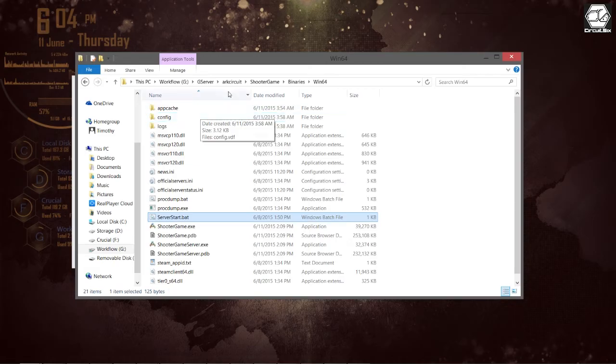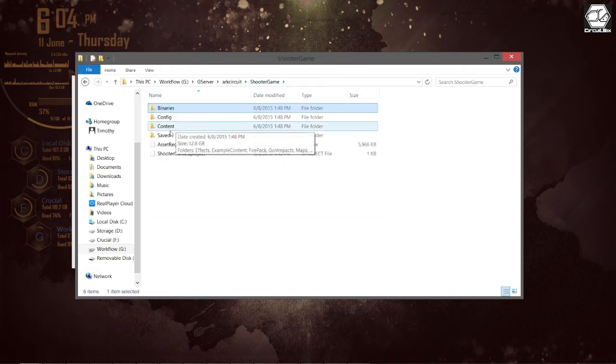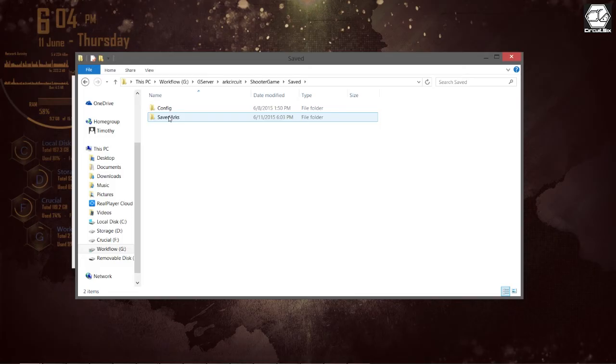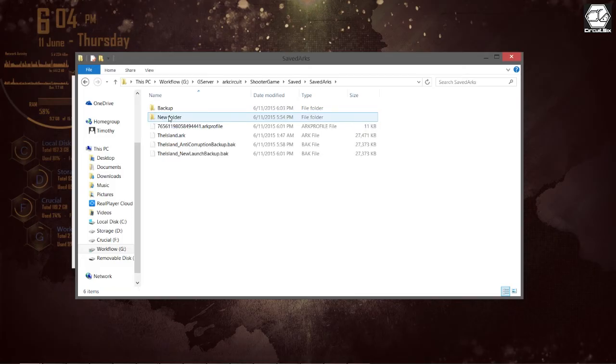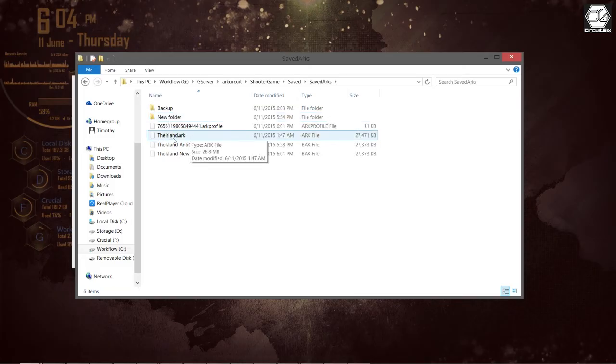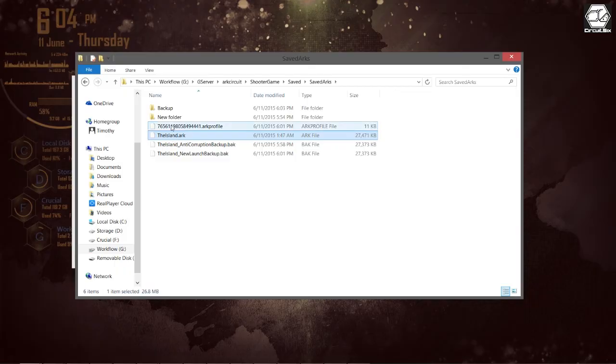These backups come in handy especially if you happen to get glitched out of the game somehow or something bugs out where you lose a dino that you've been working a really long time on. I know I have several times.